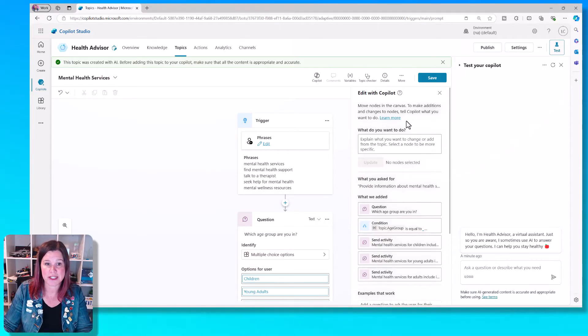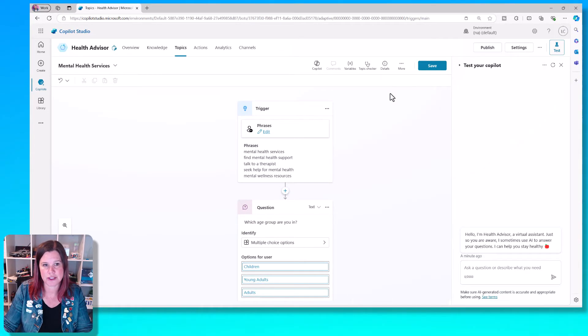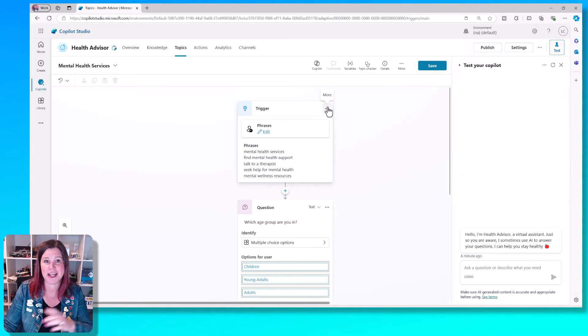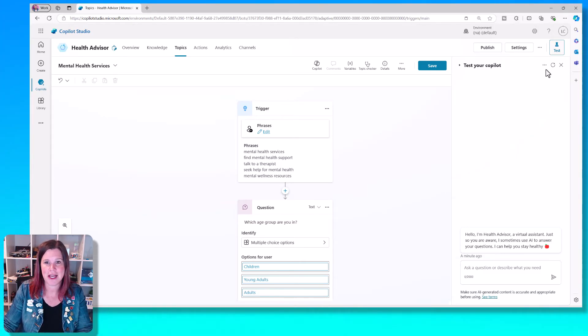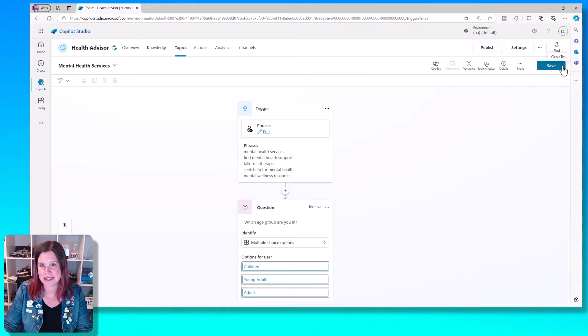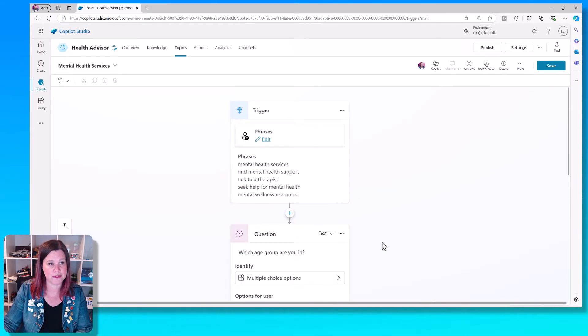So it tells you what it's done. It's repeated my prompt and it's added all of these different things in. Let's take a look at that. We'll just close that down. You can actually use that to edit the Copilot as well. And we'll close the test canvas down here as well just to give me a bit more room and we'll zoom up.